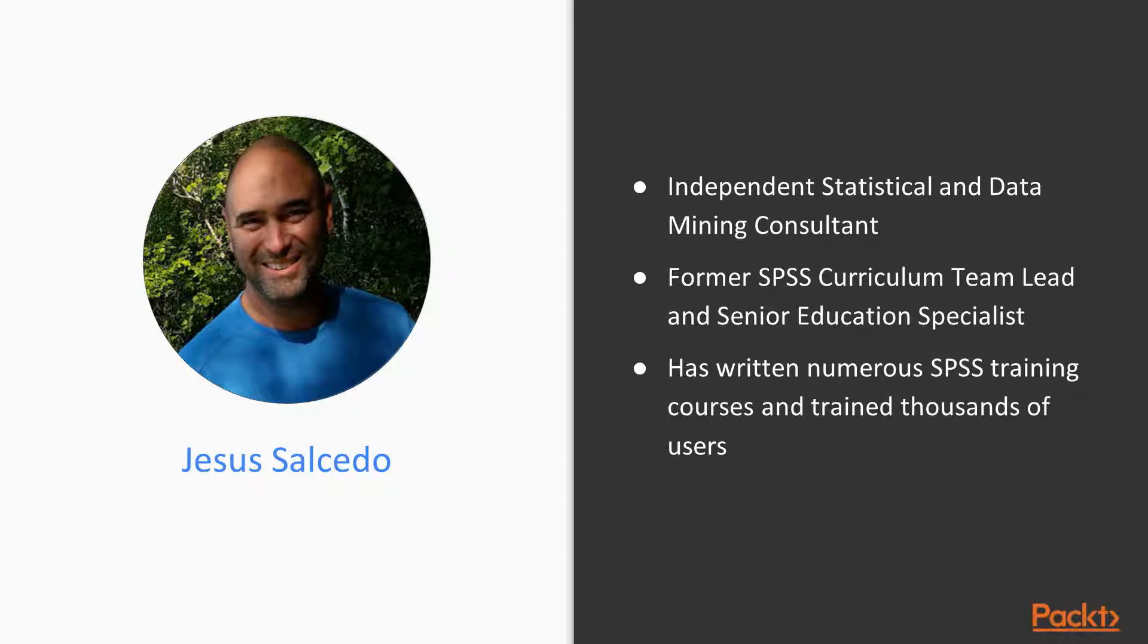My name is Jesus Salcedo, and I have a PhD in psychometrics from Fordham University. I am an independent statistical and data mining consultant and have been analyzing data for over 20 years. I am a former SPSS curriculum team lead and senior education specialist, and I have written numerous SPSS training courses and trained thousands of users.